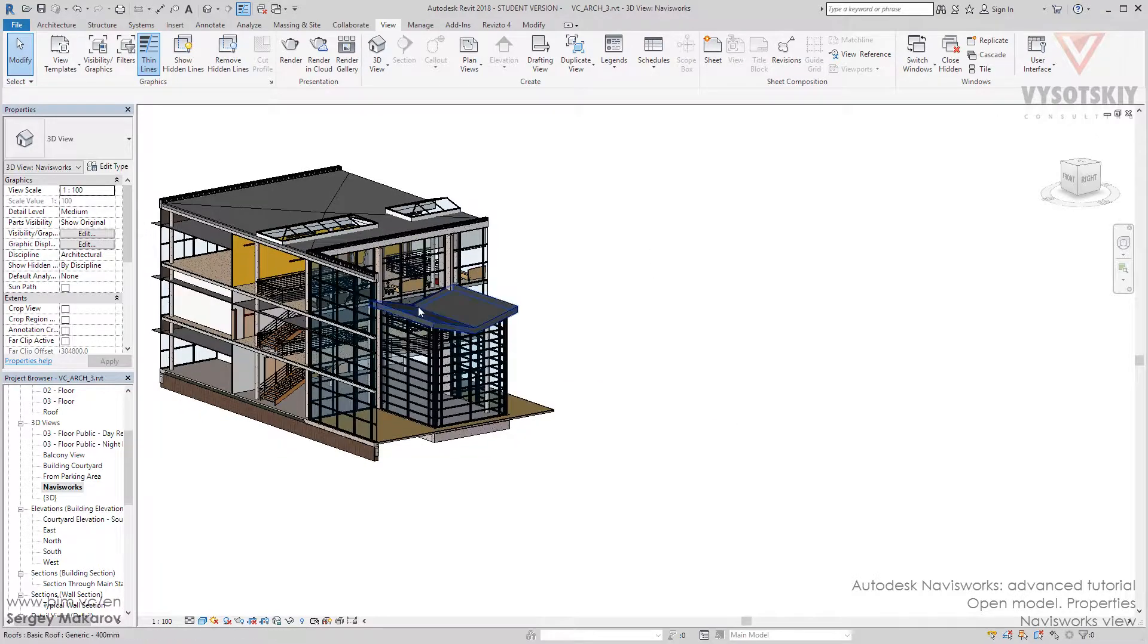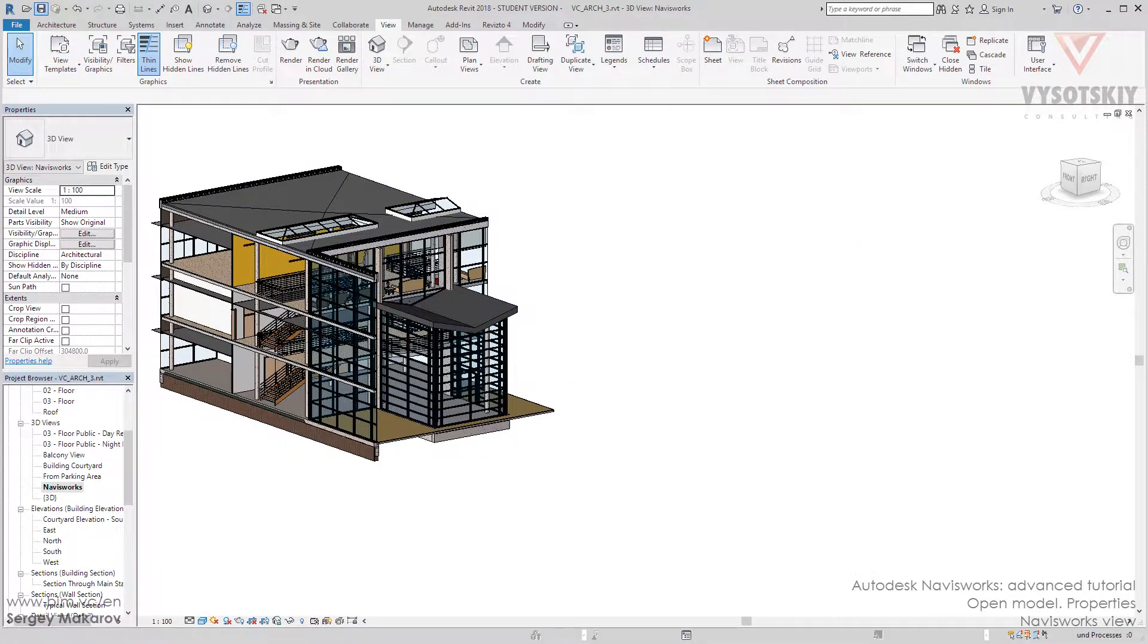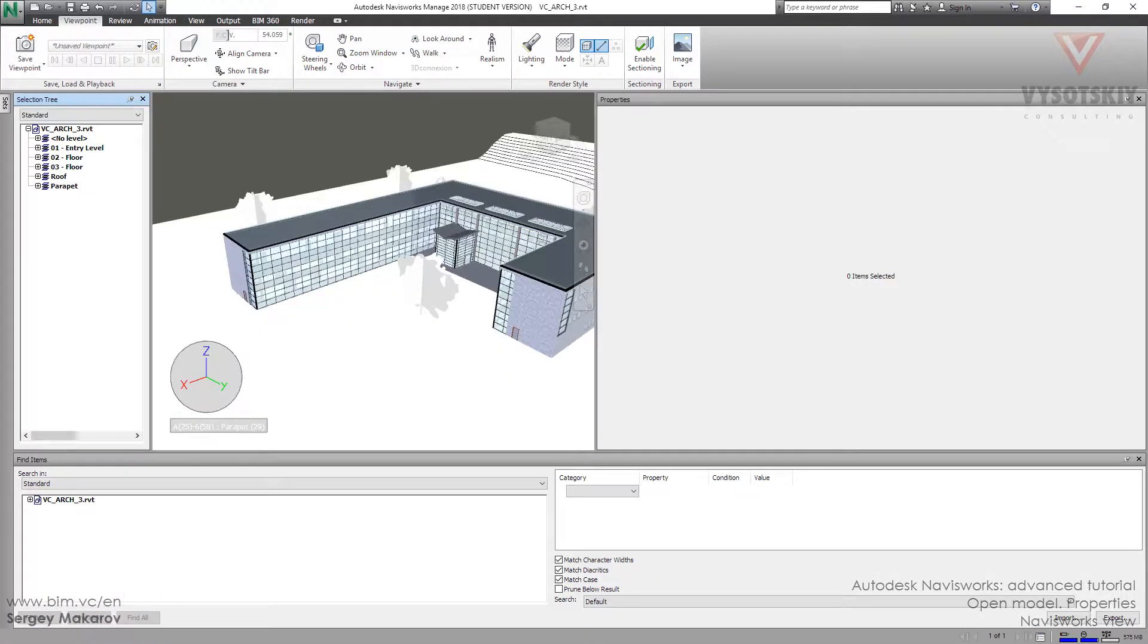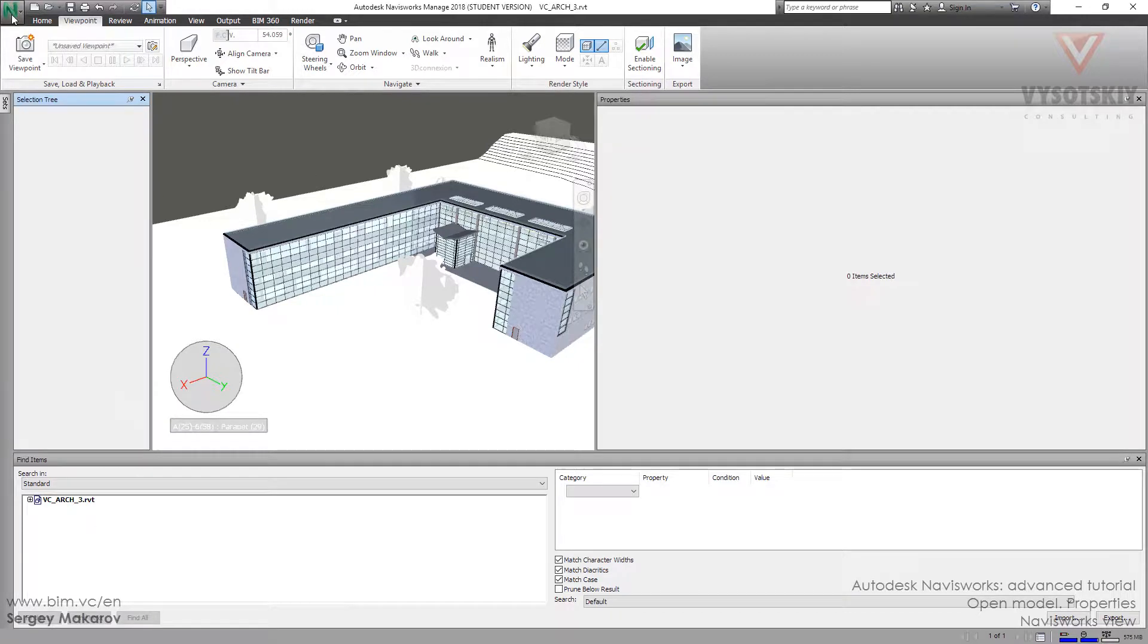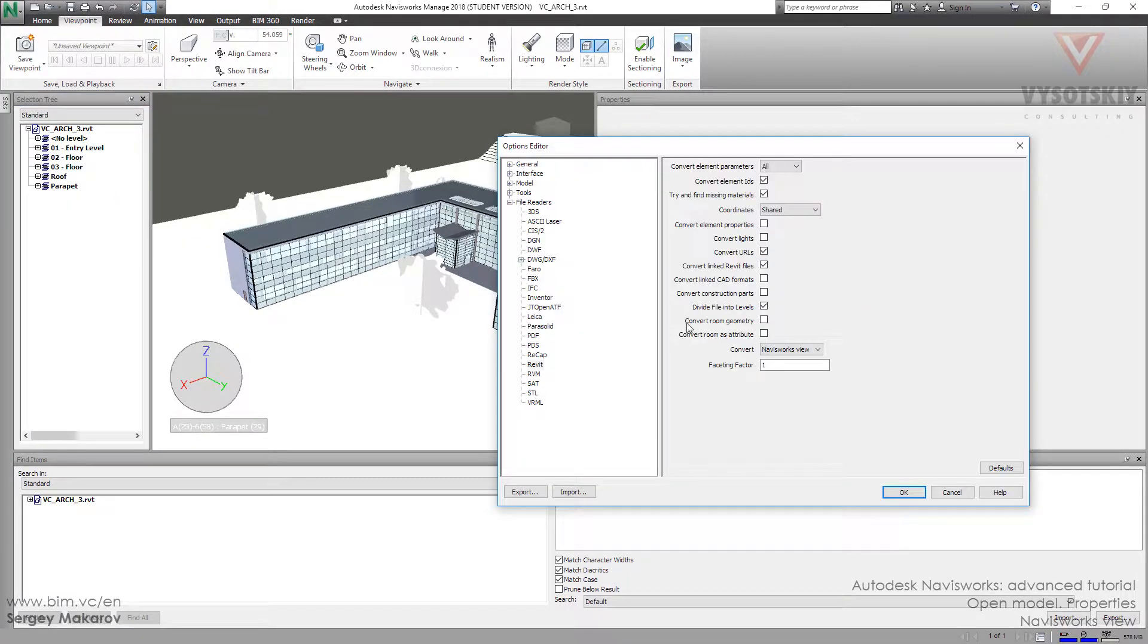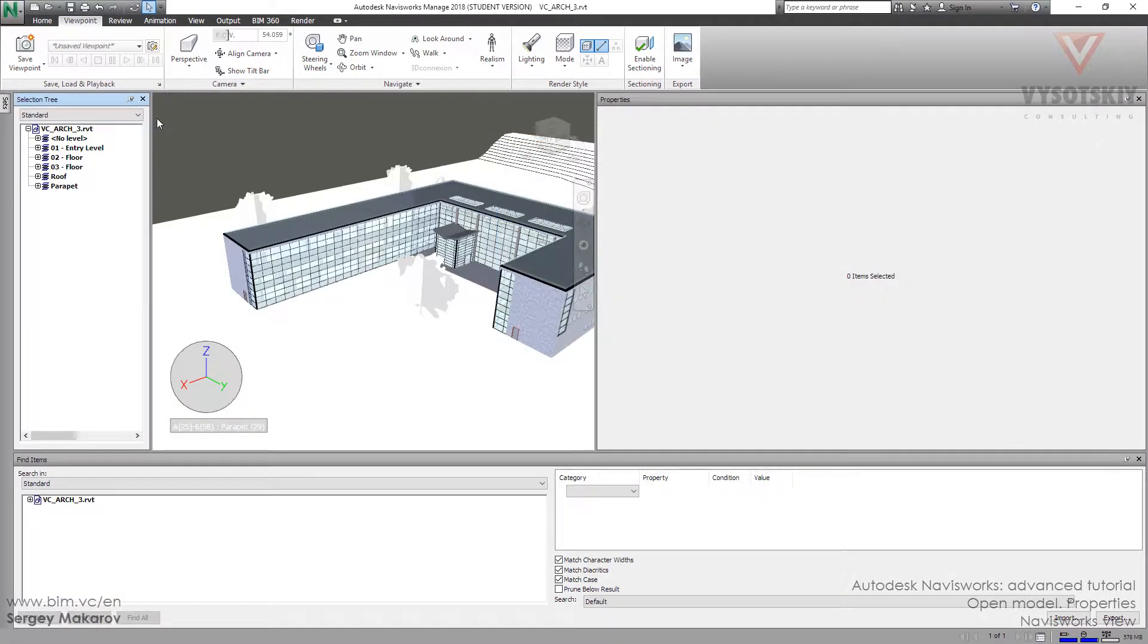And we can save our model and then back to Navisworks. And as you remember what we have already done, we changed it to convert Navisworks view. And let's refresh the model.